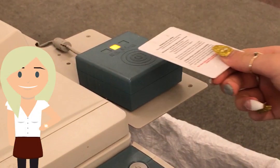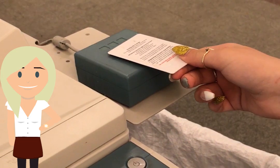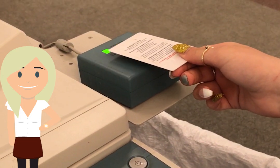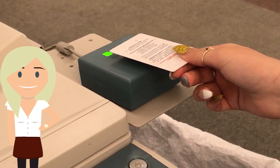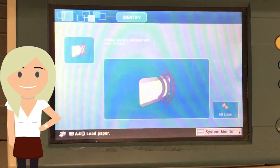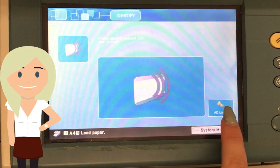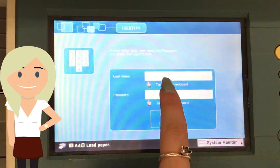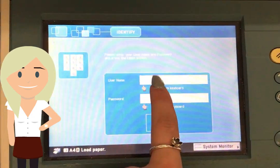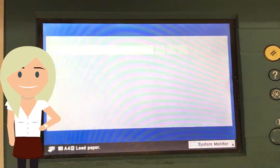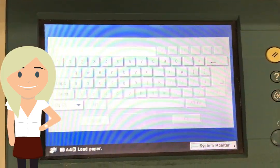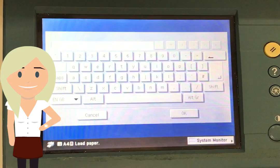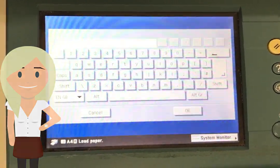When you get to the printer, you need to swipe your student card on the magnetic pad. If you don't have your student card, you can log in with your network username and password using the AD login button on the screen.